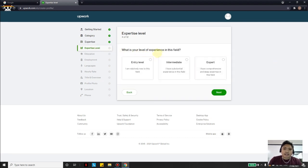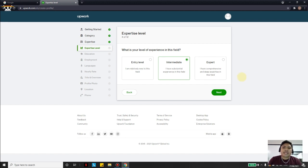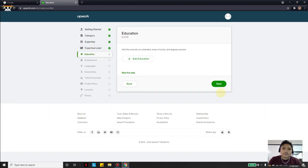Now it asks your level of experience in this field. If you really don't have any experience or are just starting, choose Entry Level. In my friend's case, since he already has experience as technical support, I will choose Intermediate. Expert is for those with comprehensive and deep expertise — for example, working 10 years in that field. So for now I will choose Intermediate and click Next.